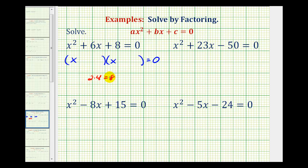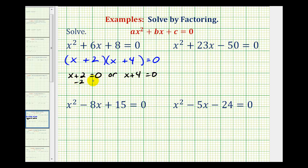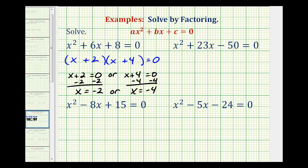Since two times four is equal to eight and two plus four is equal to six, two and four are the winning factors. Since both are positive, we have x plus two times x plus four. Using the zero product property, x plus two must equal zero or x plus four must equal zero. Subtracting gives us x equals negative two or x equals negative four — our two solutions.